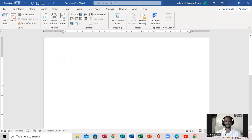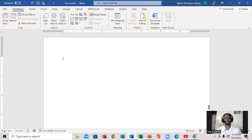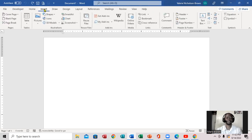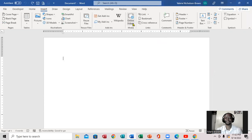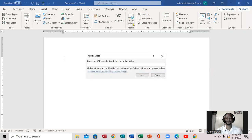So we're going to actually insert that particular video. So what you want to do, you're going to come right here to Insert. Now when you click on Insert, you're going to come to your ribbon here. Notice it's right here — it's an Online Video. Very important. And if you click on the video, this is what's going to come up.